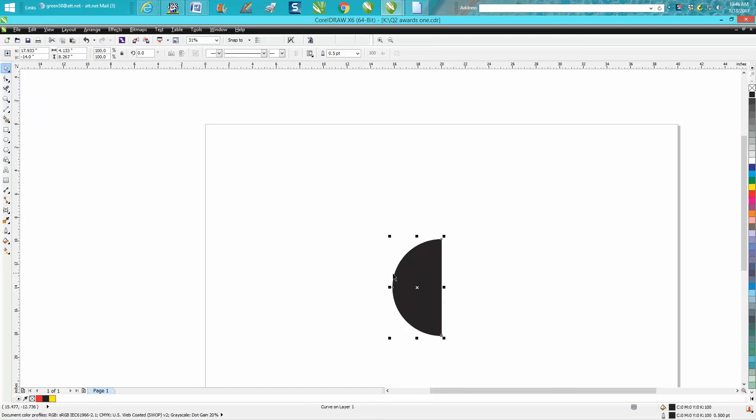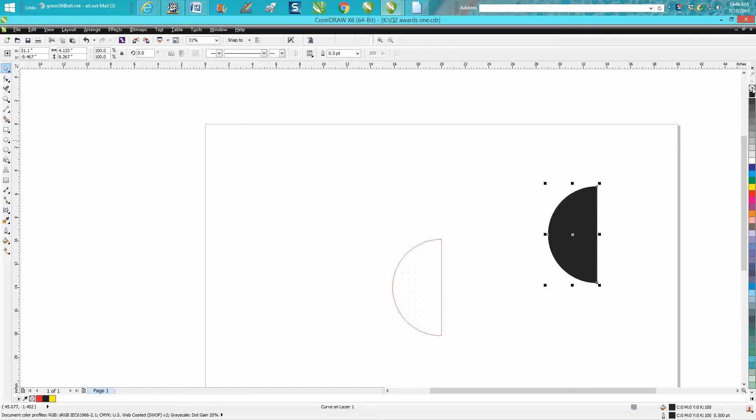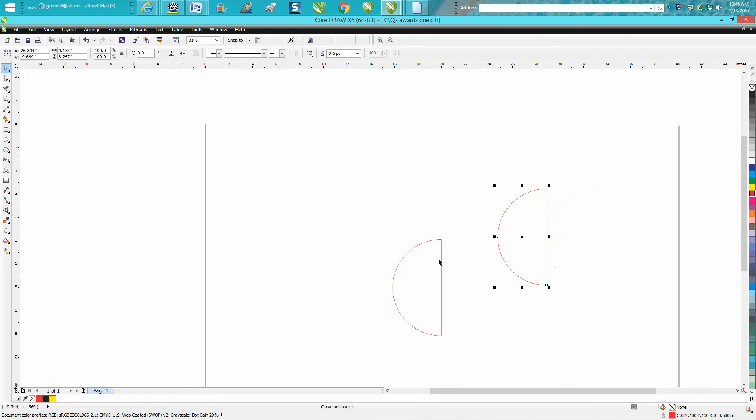Now I would take my smart fill tool and fill it in, drag it away, and then take away the fill and put the hairline. Now it's complete. The nodes are attached where this is separate.